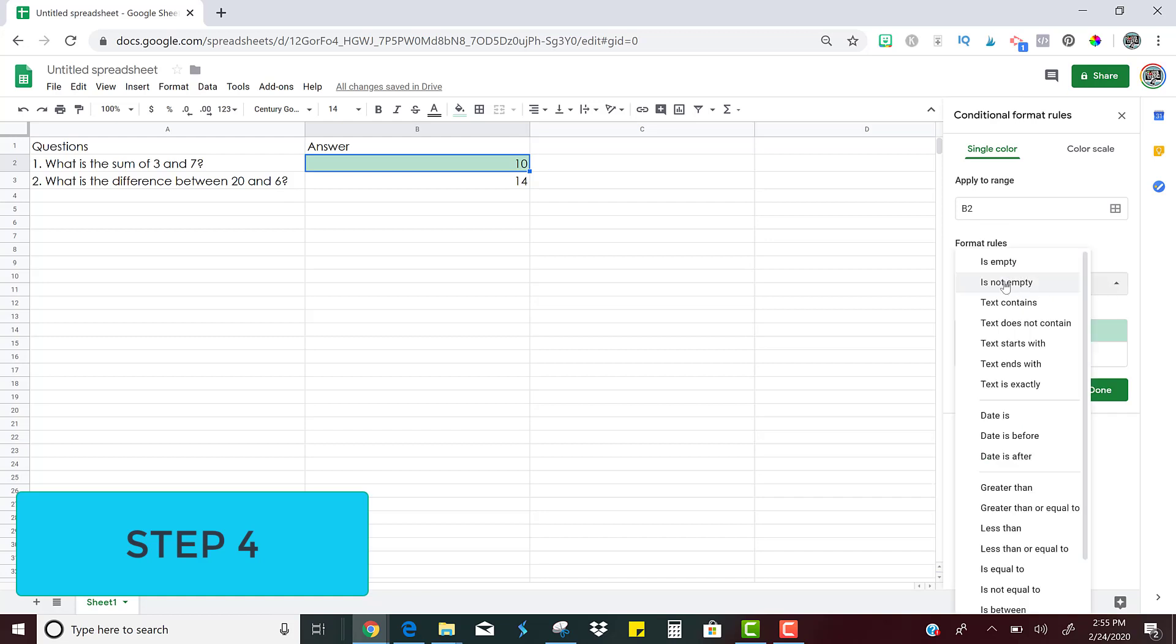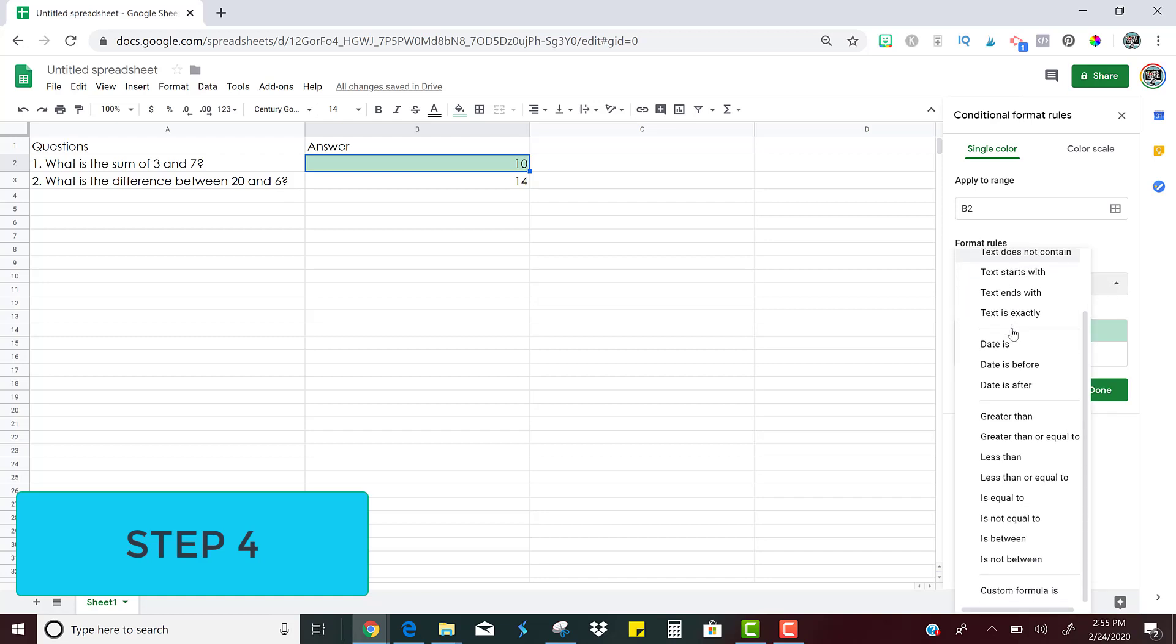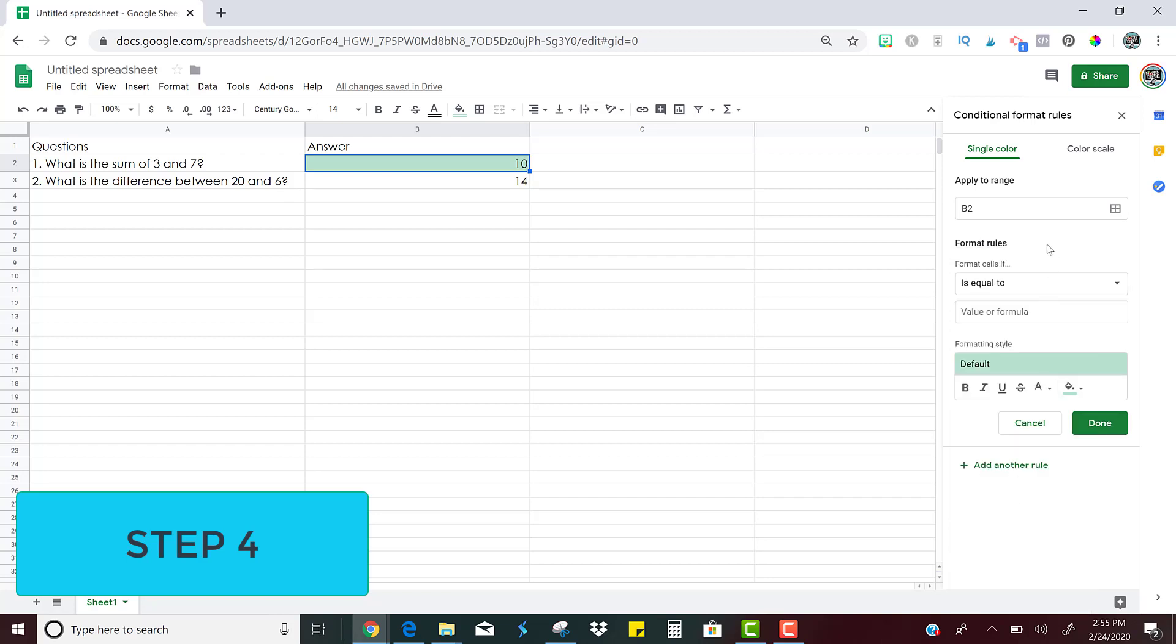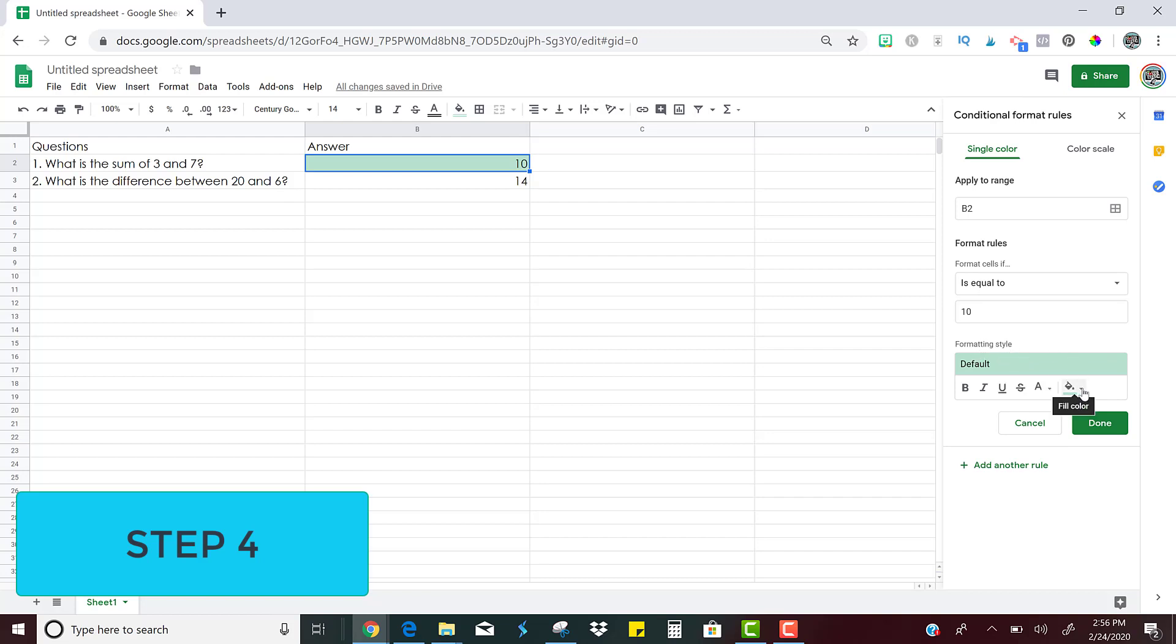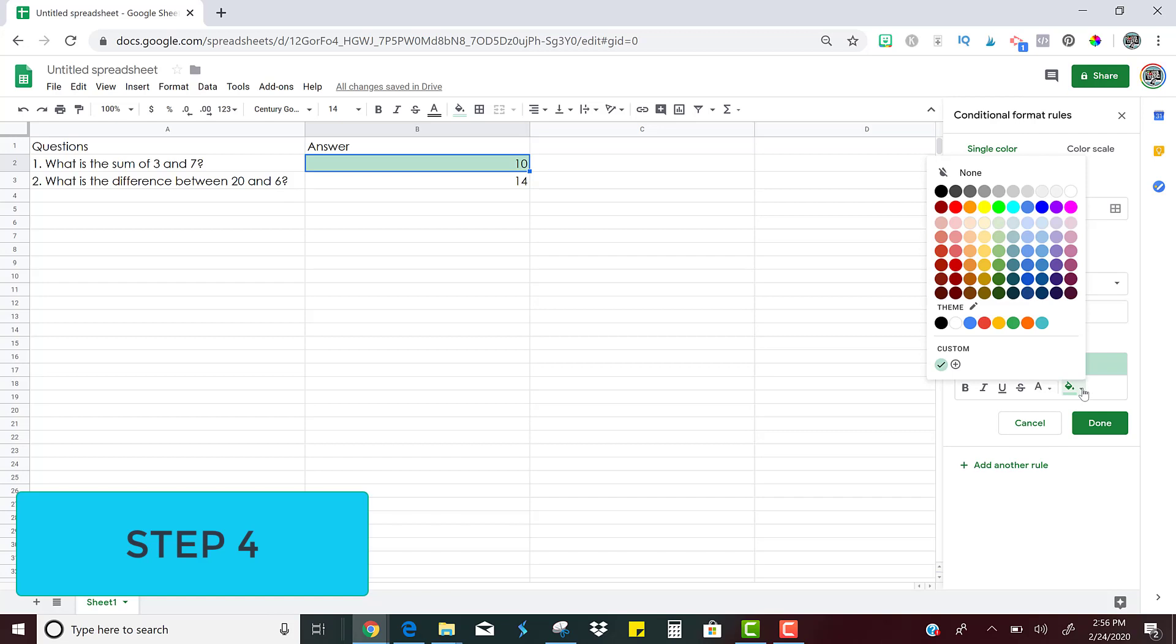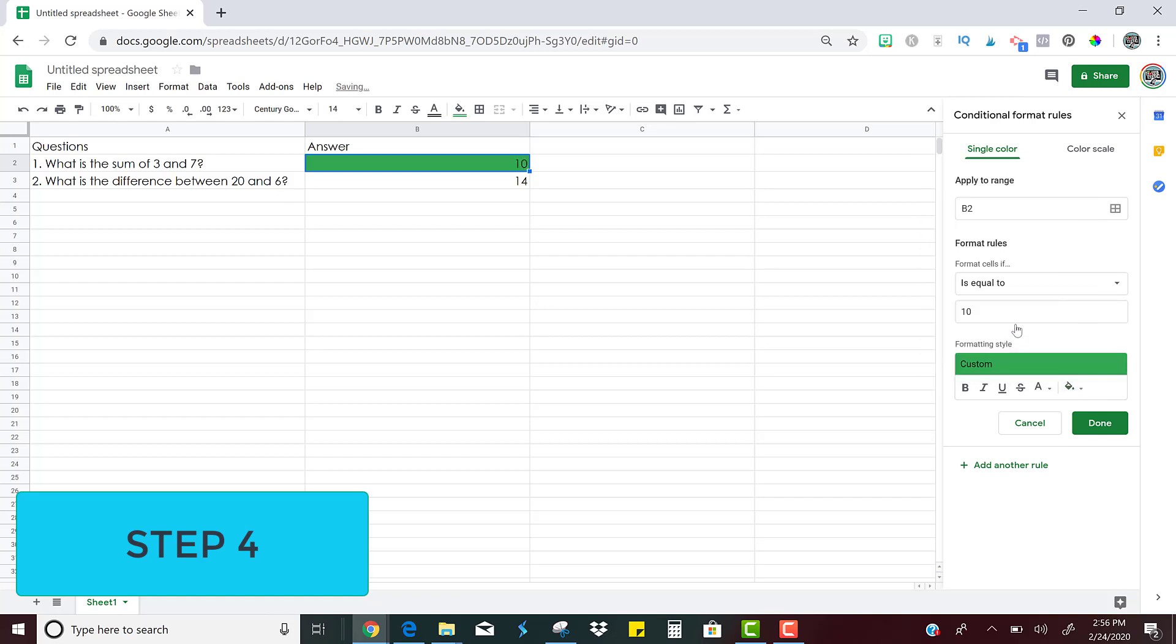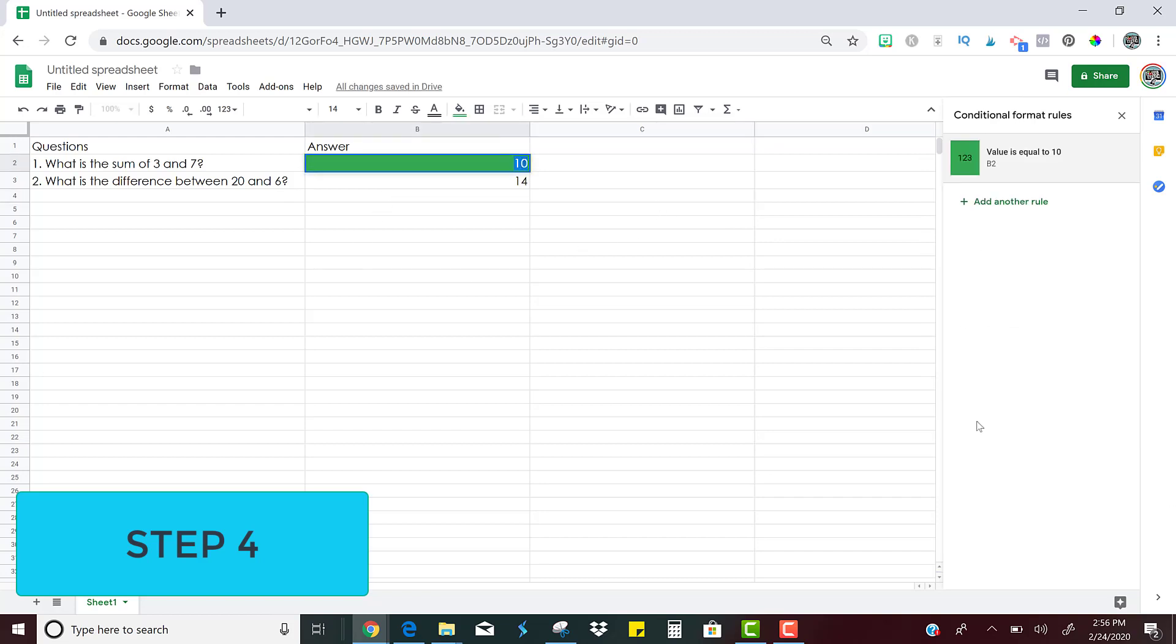So the next thing is to format the rules. So if you click this down arrow, you'll see there are lots of choices and you can get creative with different types of formats later if you want. But for this one, we're just going to mark it if it's correct. So I'm going to click is equal to. So if B2 is equal to, and here I'm going to write what the correct answer is. So the correct answer is 10. So if B2 is equal to 10, then what? So all you have to do is change the formatting. So I'm just going to change the color of the cell by clicking the down arrow and then just clicking a color. So maybe if it's correct, I want it to turn green.